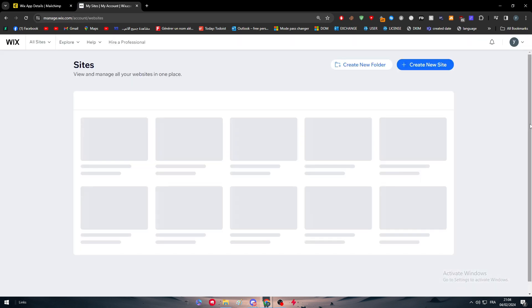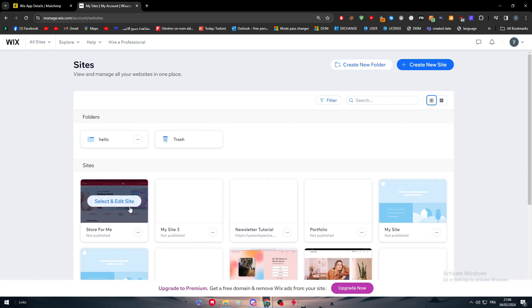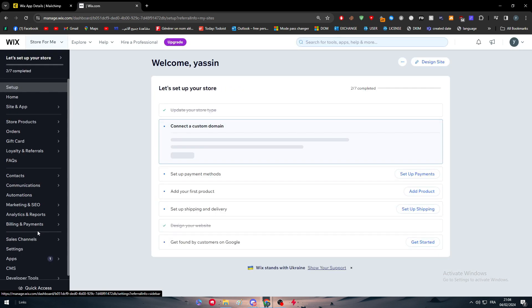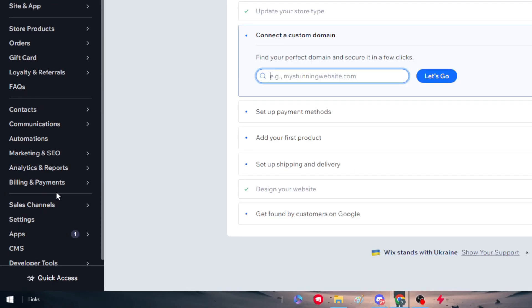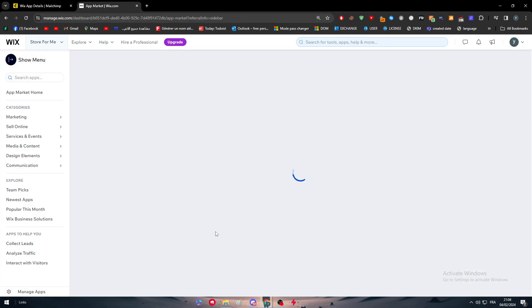In case you were using Wix, you can go all the way around. From Wix, you can go to your websites. And from here, you can go to the dashboard of your website. Go ahead and directly to the apps. Go to the app market.